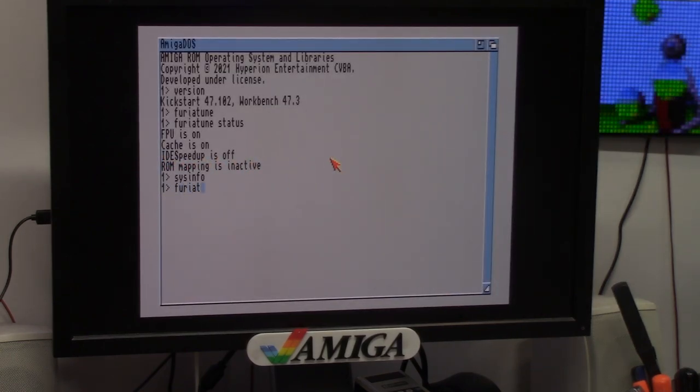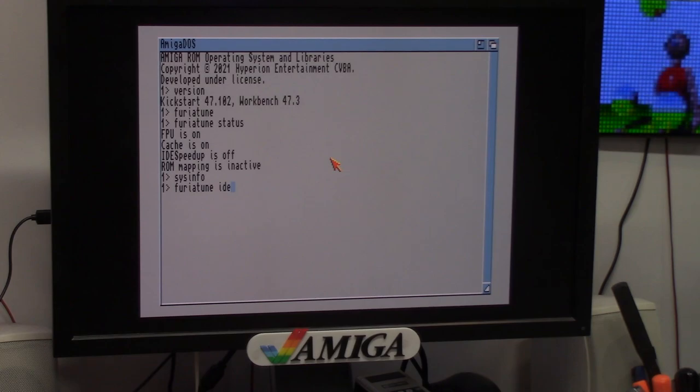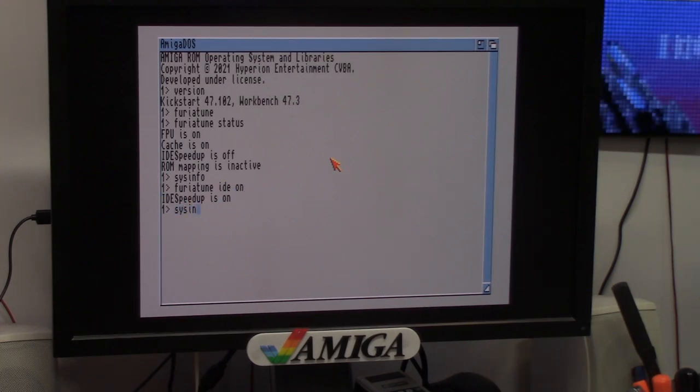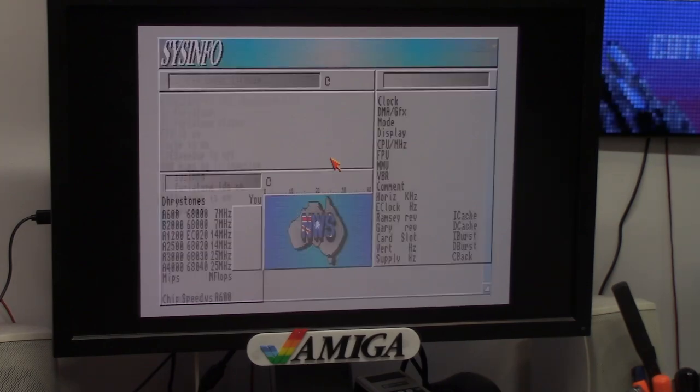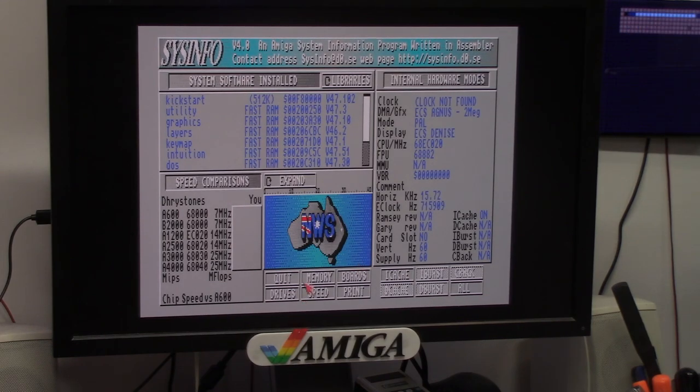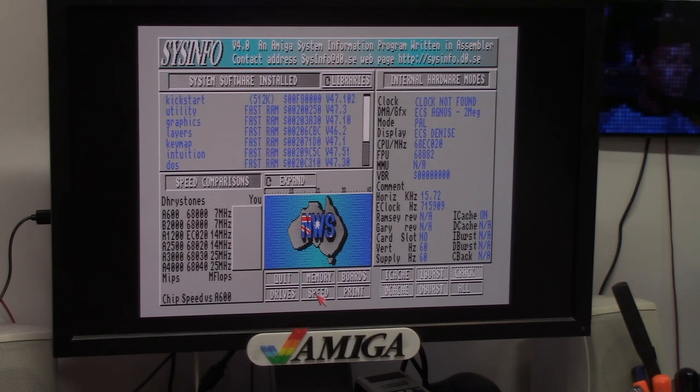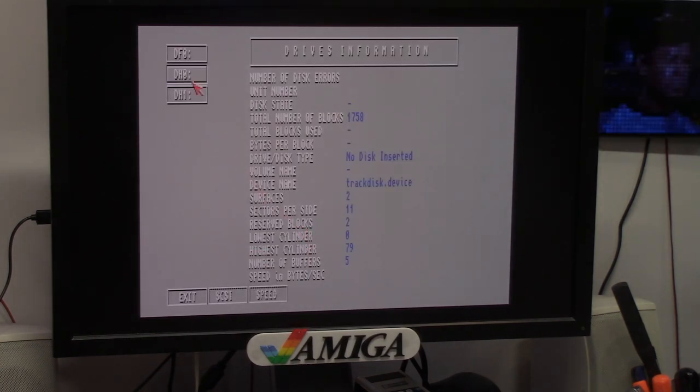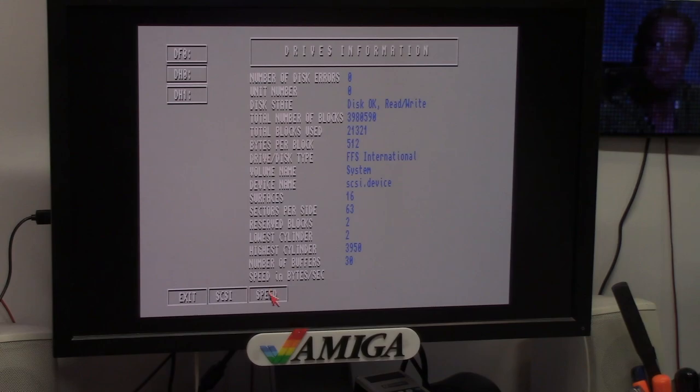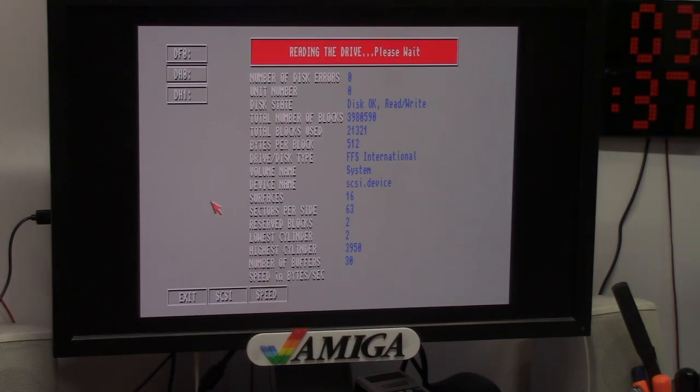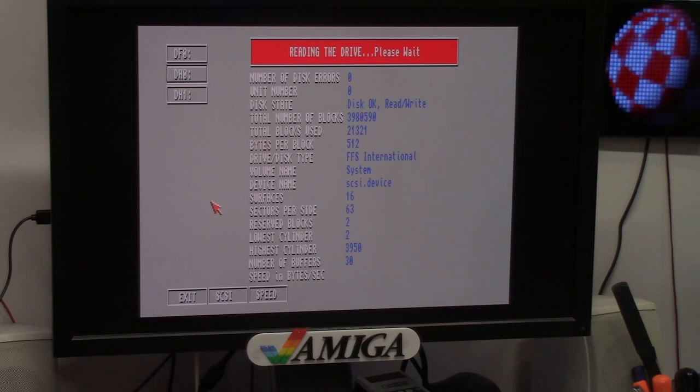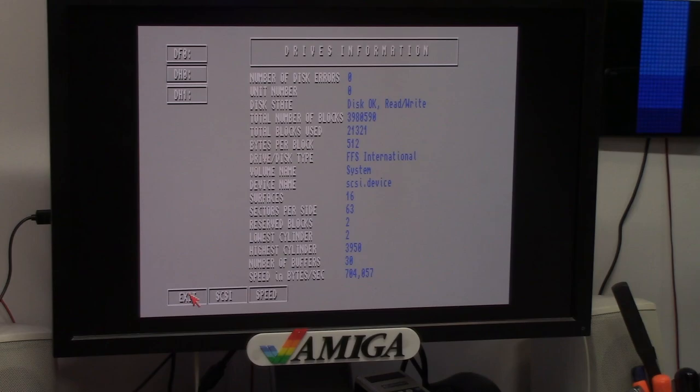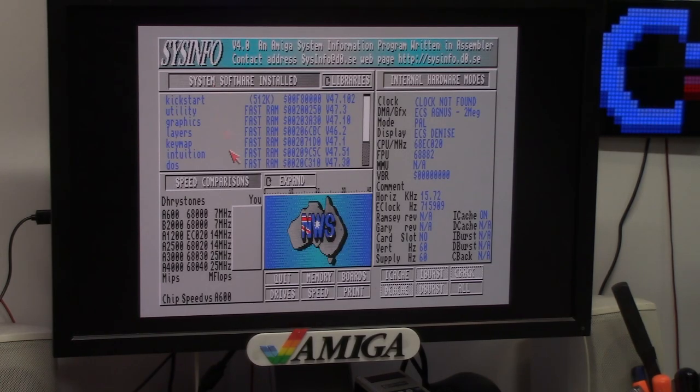I can do Furia tune IDE on and run the same. We'll see. 687k was my before. If you map the ROM and all that good stuff, you get a lot more speed out of it. 704. I got a little bit. Cool.